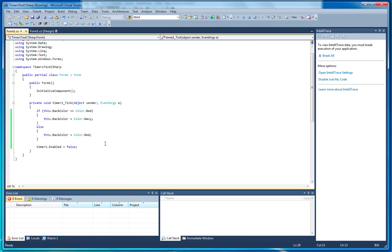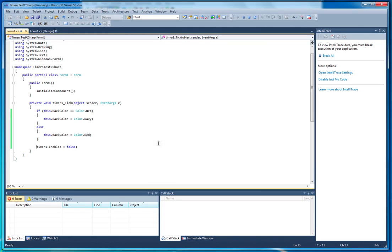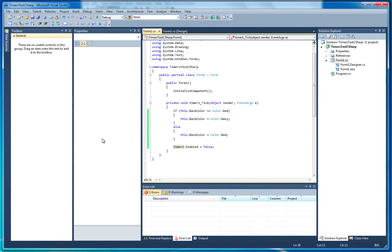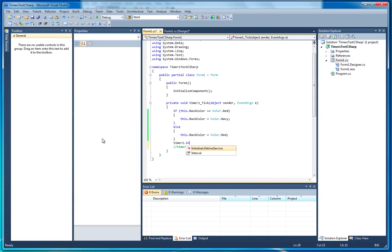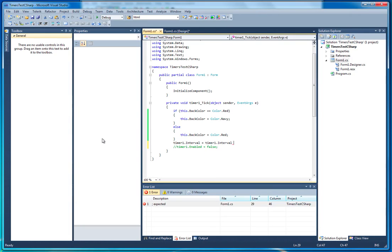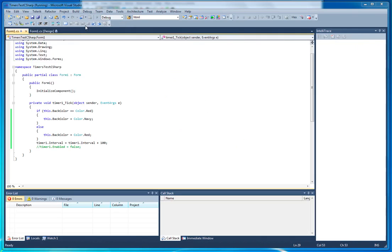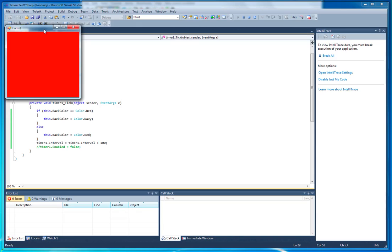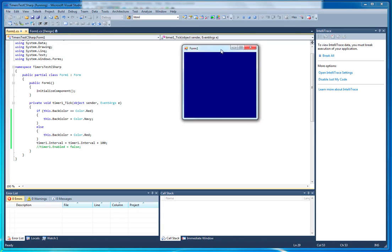Finally, let's look at maybe slowing the timer down. So we'll just comment out that line. Let's stop debugging first. We'll just comment out that line there that disables the timer, and we'll say timer1.interval equals timer1.interval plus 100. What that's going to do is add 100 milliseconds to the interval every time the timer runs.